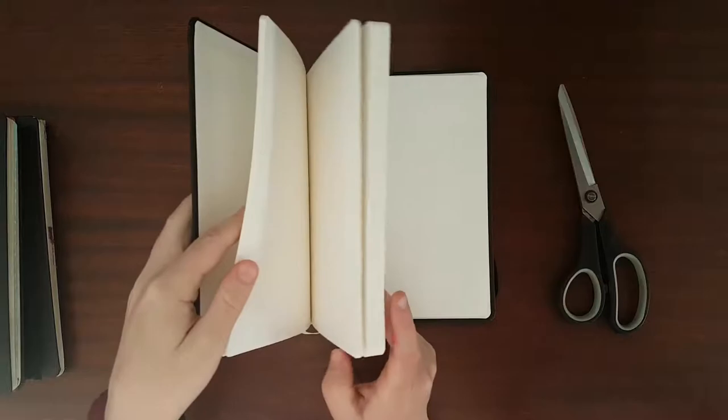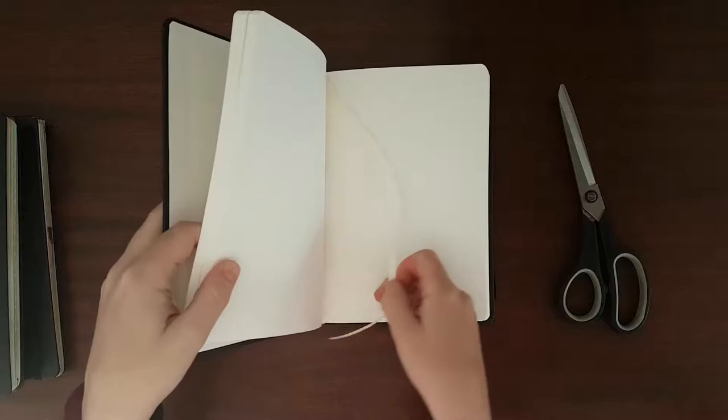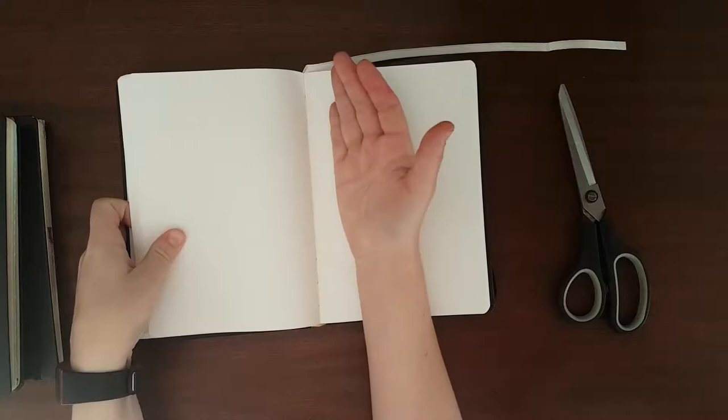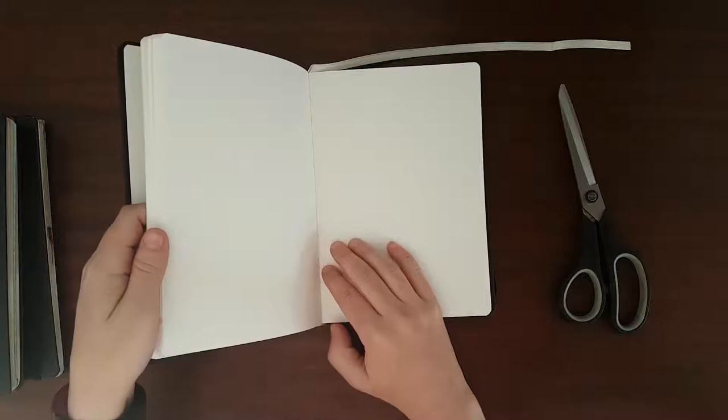And let's lastly see the ribbon. There's only a single ribbon, but I can live with that because Moleskine also only has a single ribbon. The quality looks pretty good as well. Doesn't look like it's going to break apart.